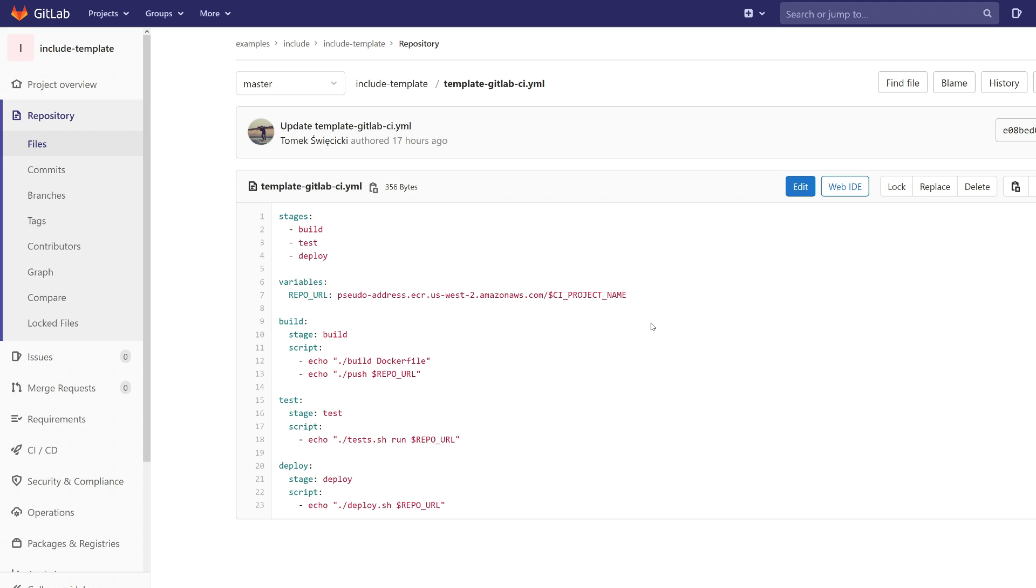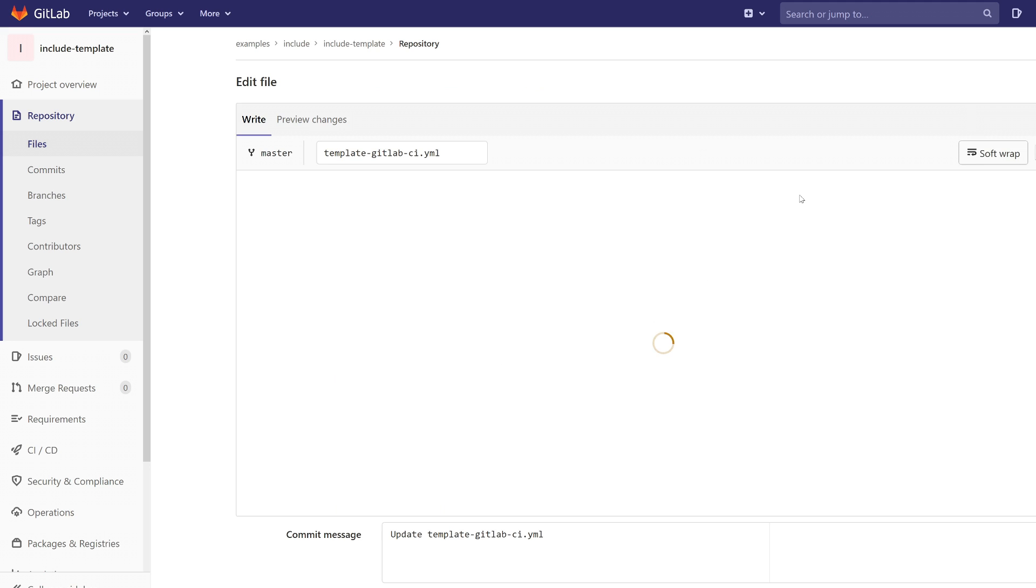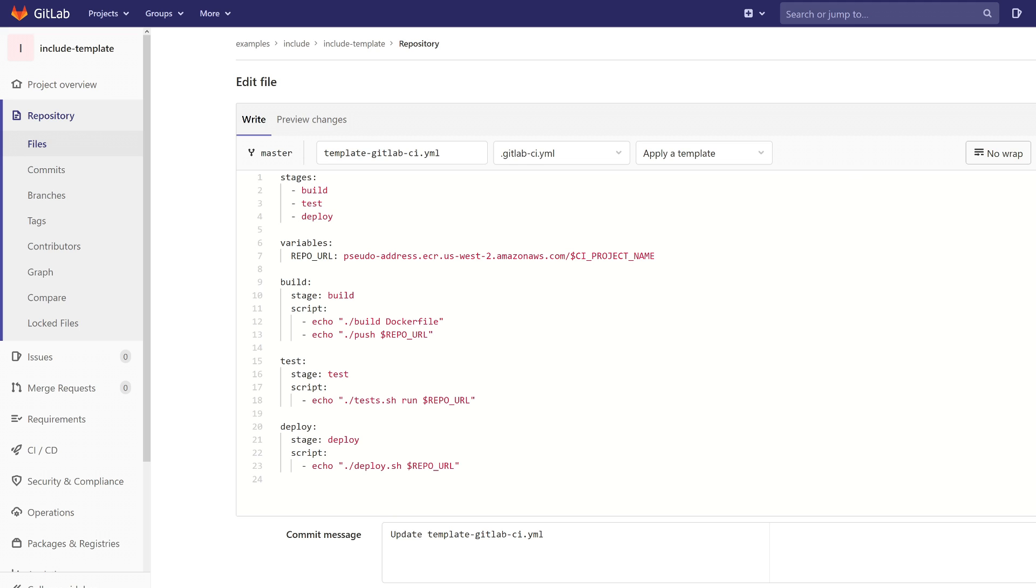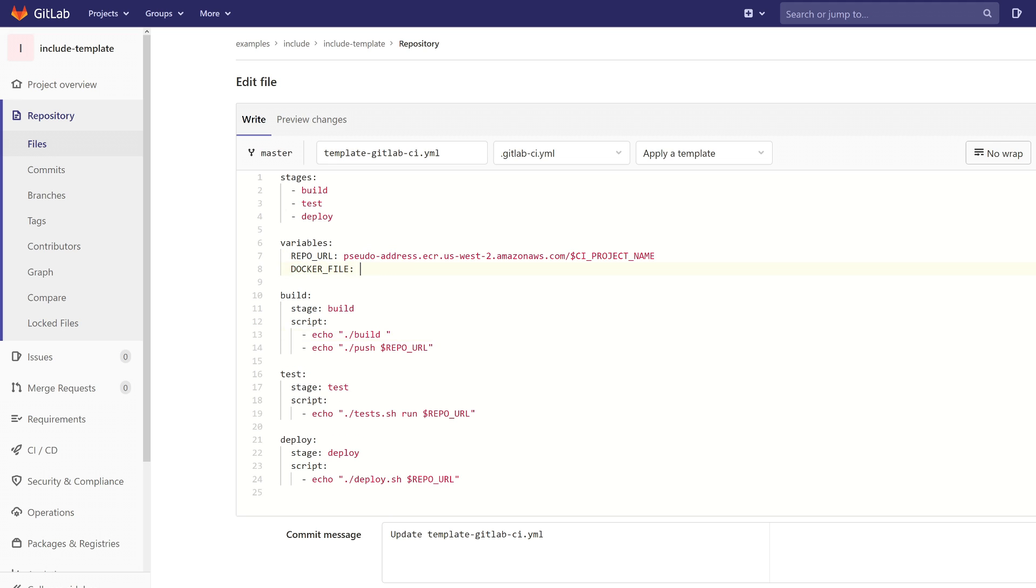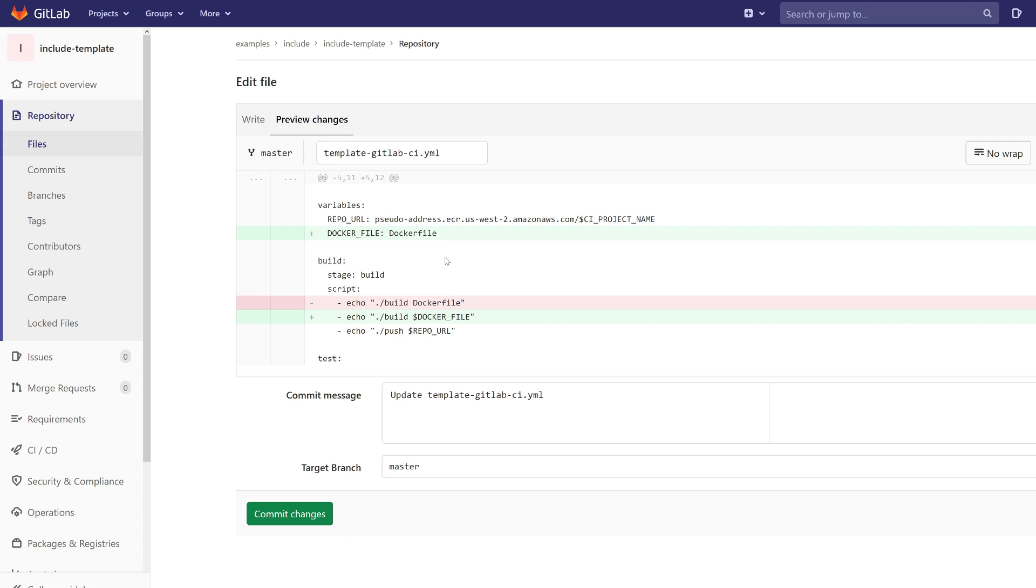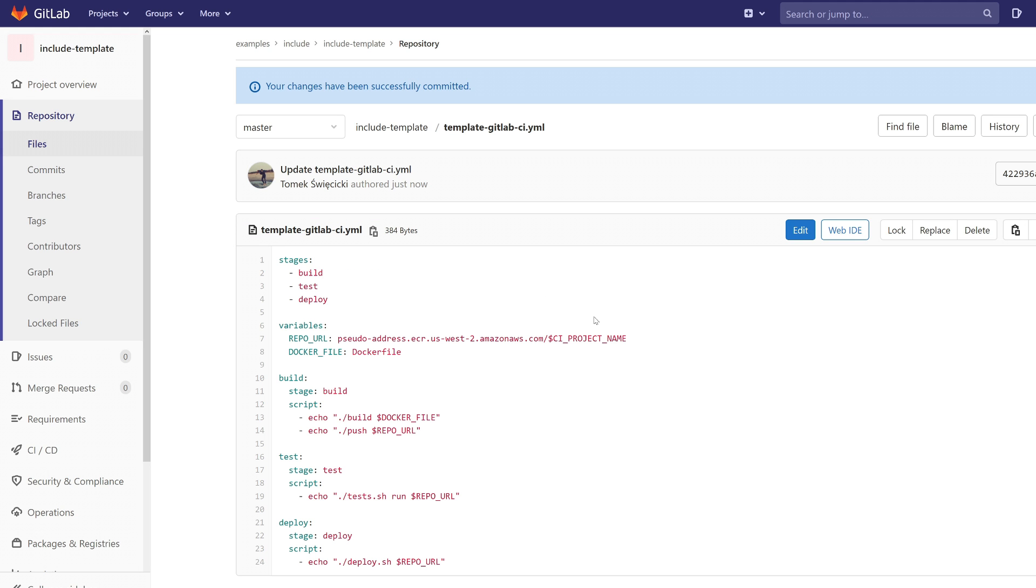And it would be nice to add the name of the Dockerfile as an environment variable. Yeah, that's it. And now, by default, it will use this value as a Dockerfile.